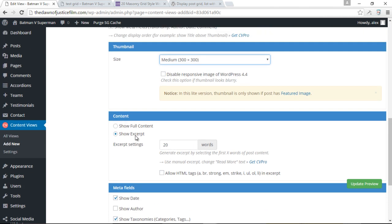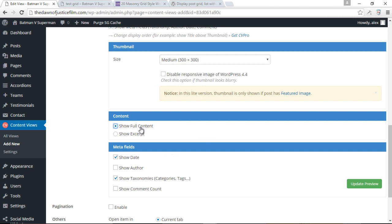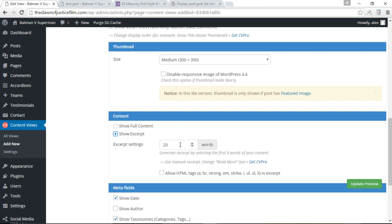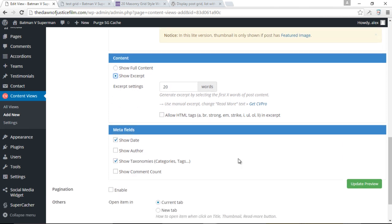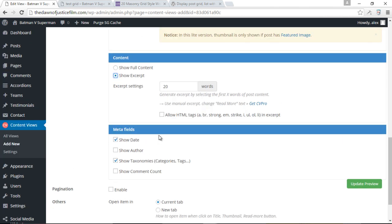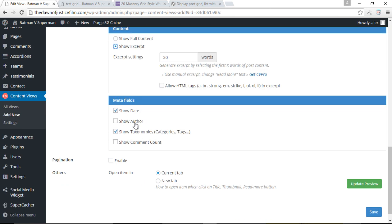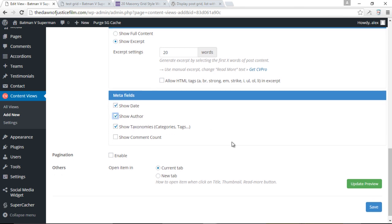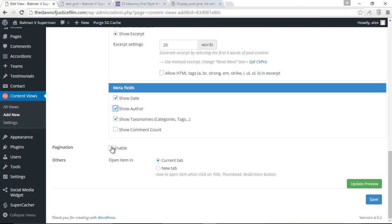And then last but not least, we also have meta fields. Let's just talk about the content. First of all, we can either choose to show the full content or simply show an excerpt of each content and then indicate how many words we'd like to display. 20 words is fine. Meta fields as well. We can also choose to display either the date, the author, comment count, and so on and so forth. So let's just go ahead and show the date. Let's show the author. Let's also show the taxonomies. Pagination. We can choose to enable pagination if we want to.